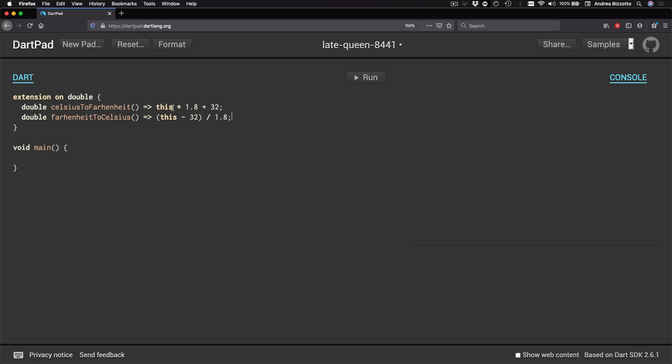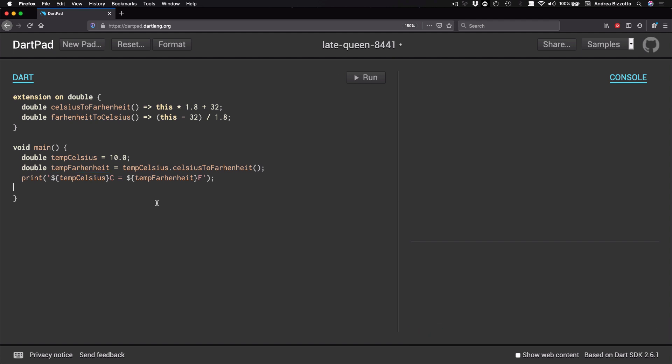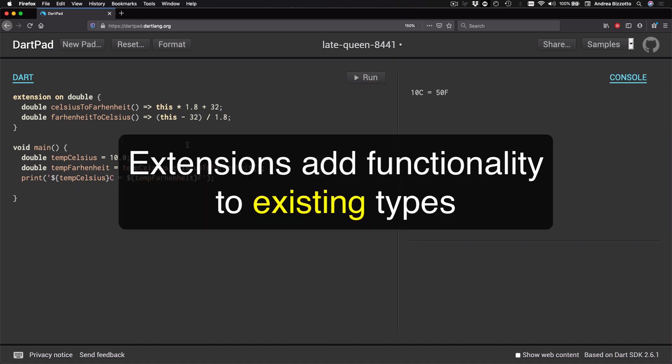And notice how I'm using the this keyword over here to refer to the current value. And once I had this I could define a double value representing a temperature of 10 degrees Celsius like this. And if I wanted I could get the corresponding temperature in Fahrenheit by typing this line. And I could also add a print line to show the temperature both with Celsius and Fahrenheit. And if I run this code I can see that the values are printed over here.